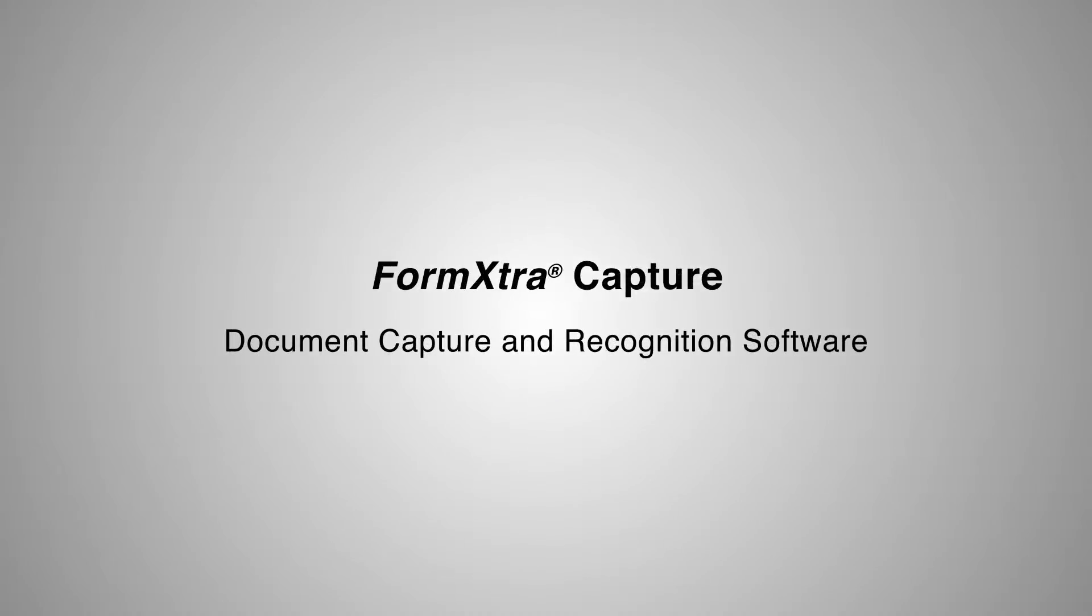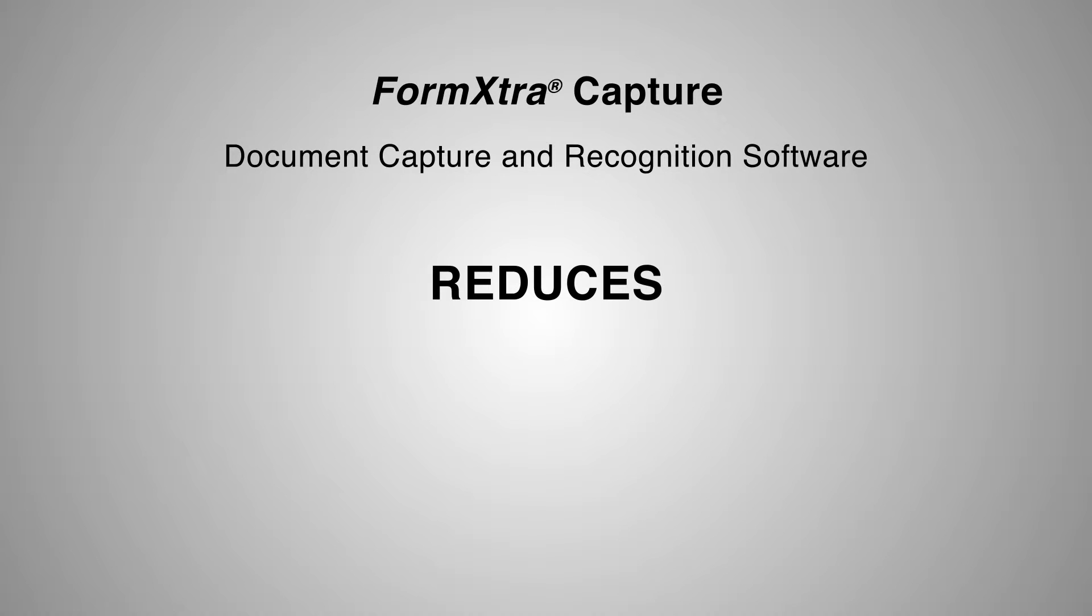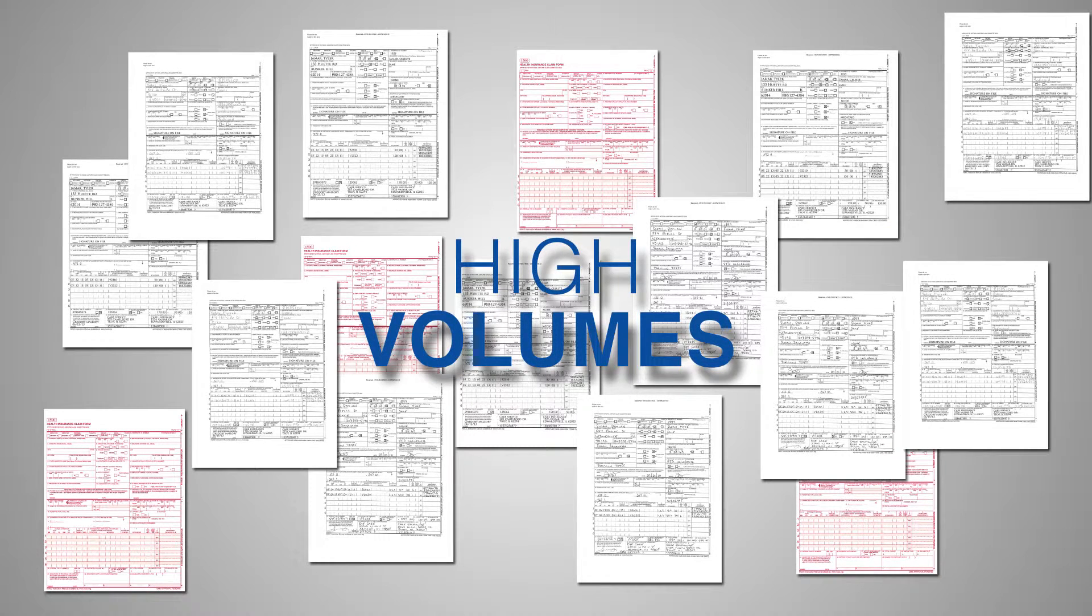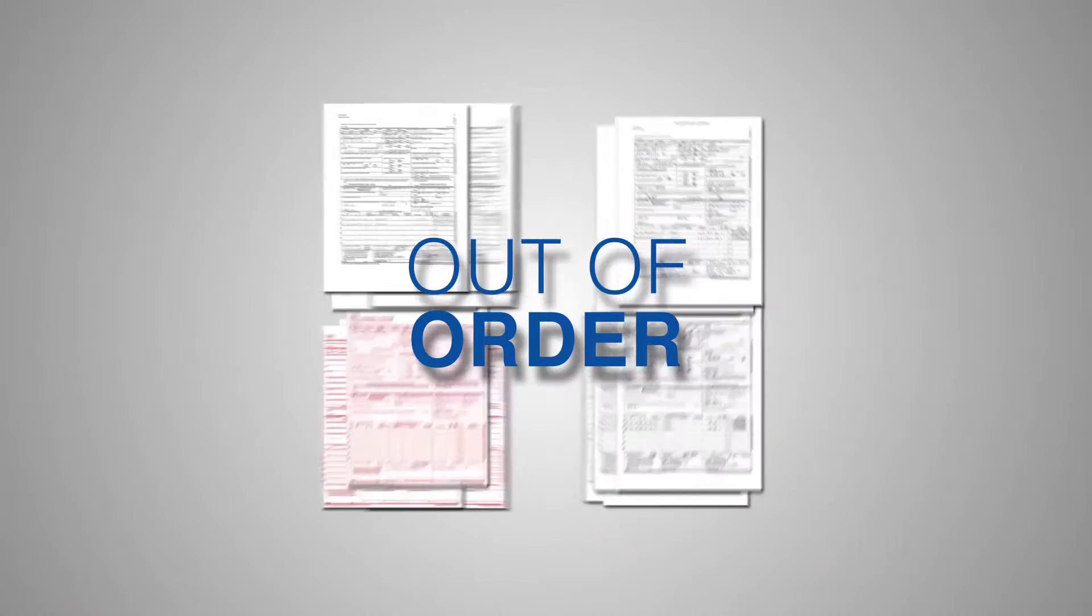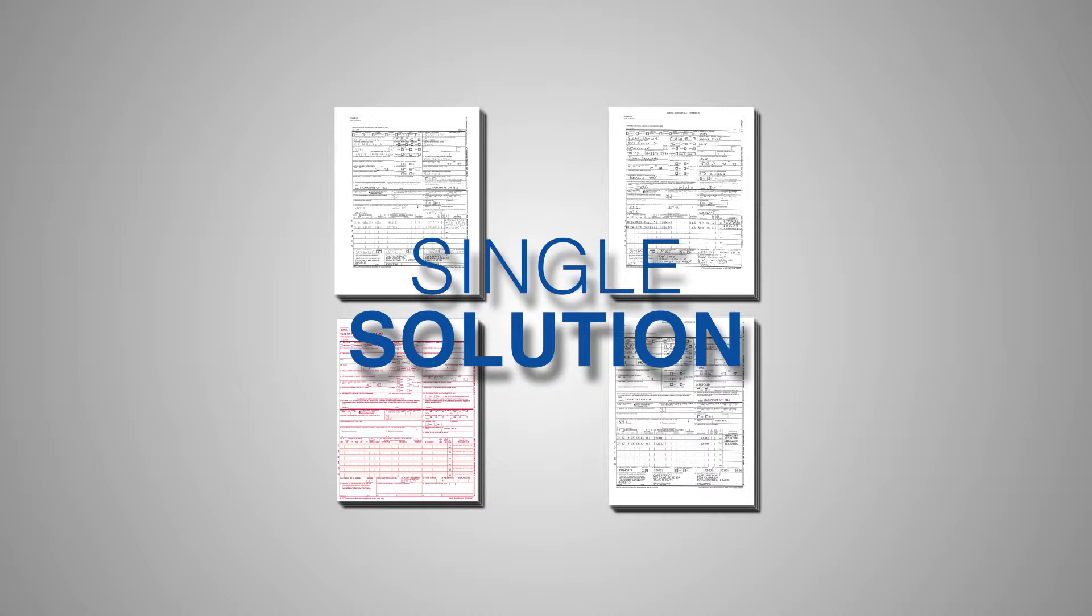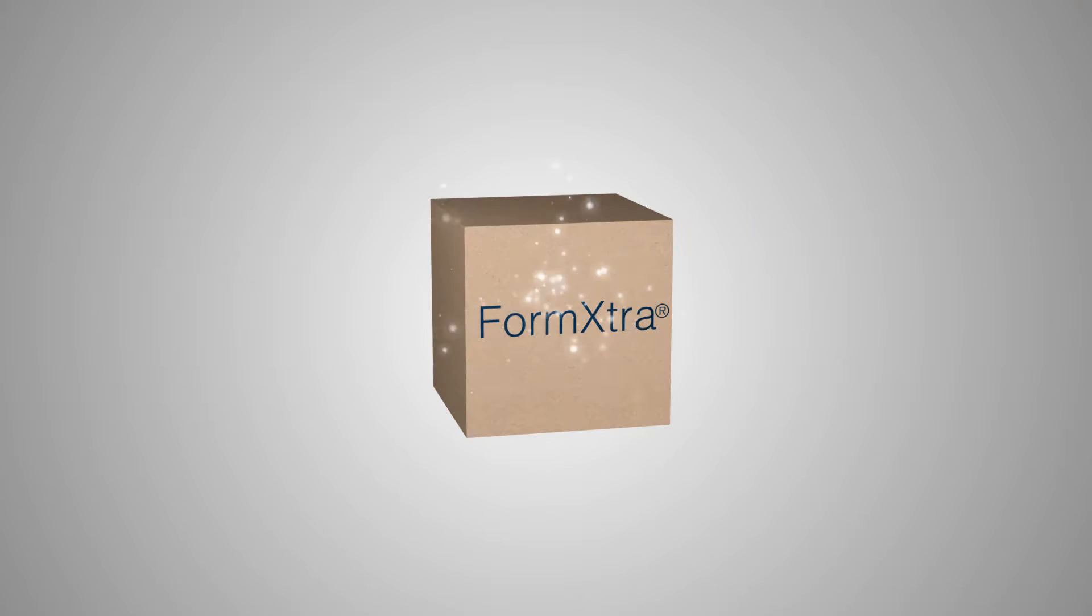Parascript's FormExtra is an all-in-one solution that dramatically reduces data entry errors and the amount of data that must be manually verified. It can process high volumes of documents, and with supporting documentation even out of order. Documents can be processed with typed or handwritten entries using a single data capture solution.